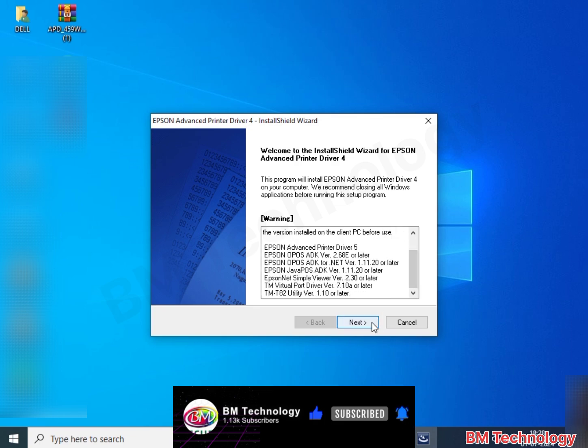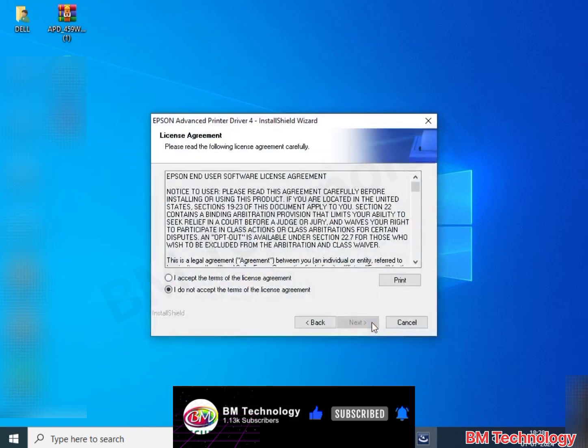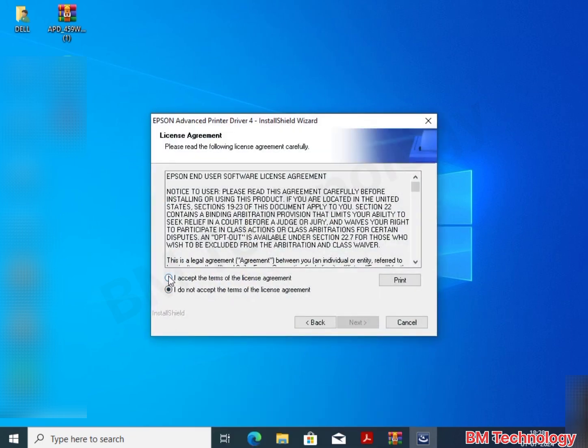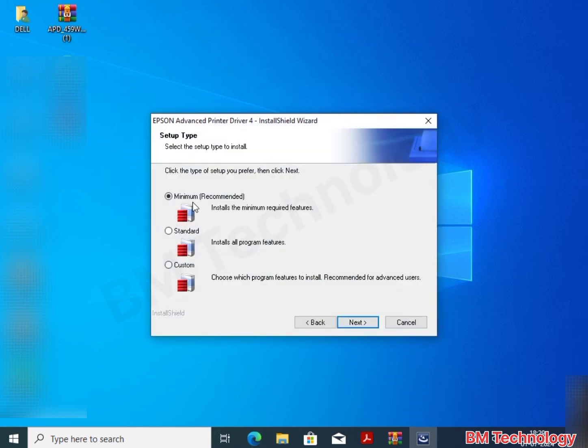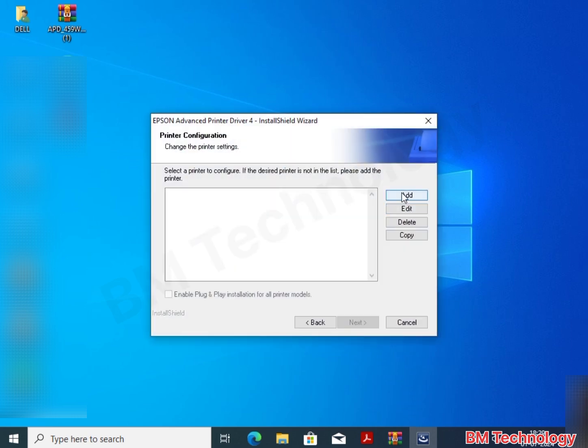Click on next. Select I accept and then click next. Choose recommended and click next. Click on add.